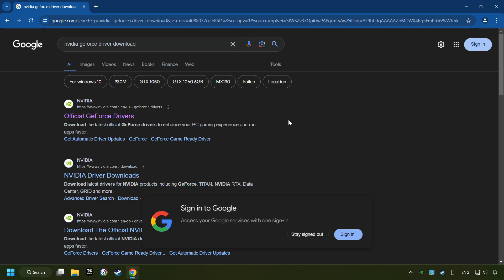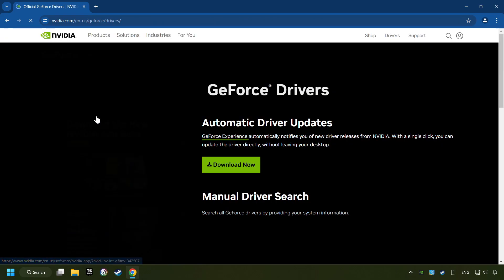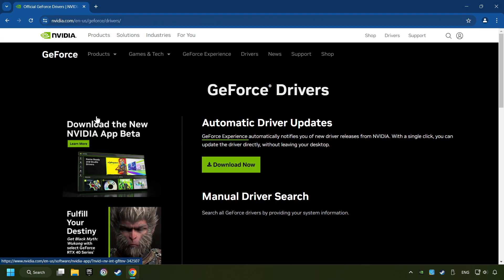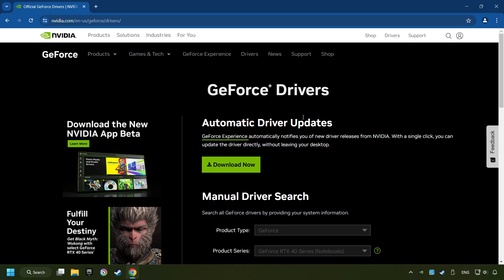I have an NVIDIA graphics card, so I'll click here. Here, you have to click on the Download Now button and wait until it downloads.